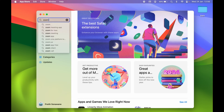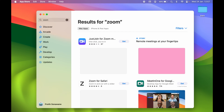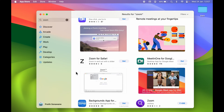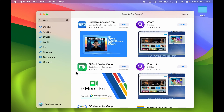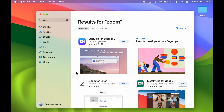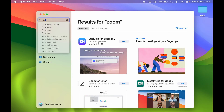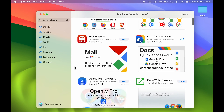For example, if I search for the Zoom video call application, you can see it won't show me the actual Zoom application. So I cannot download Zoom from the App Store. For applications that are available on the App Store, you always have an option of 'Get' to download them. But as I mentioned, Zoom is not available, and even if I search for Google Chrome, it doesn't give me that option either.